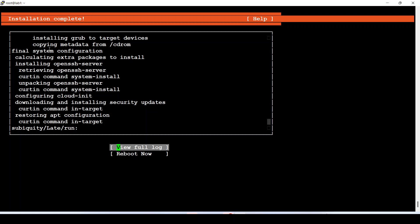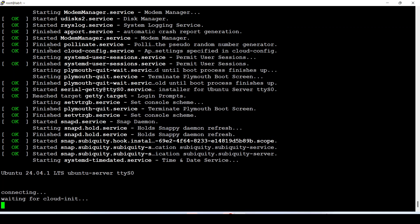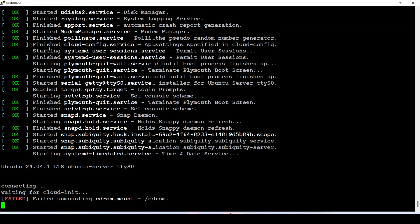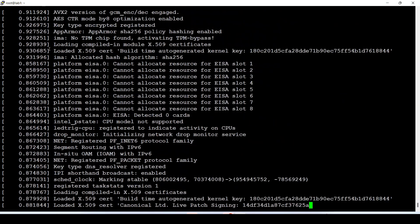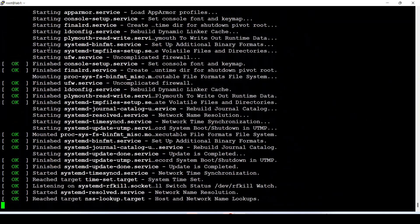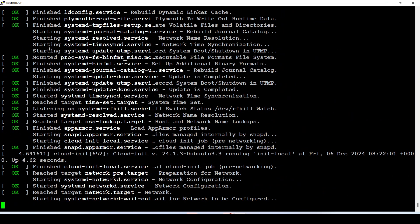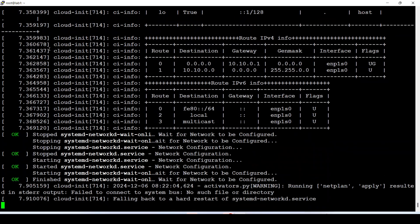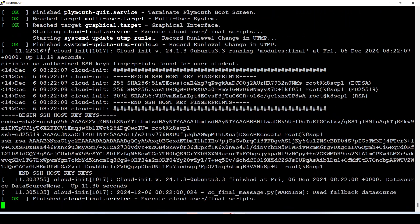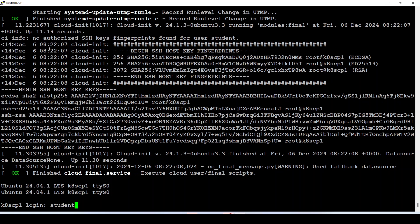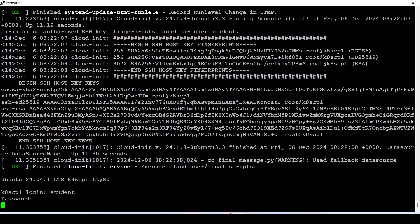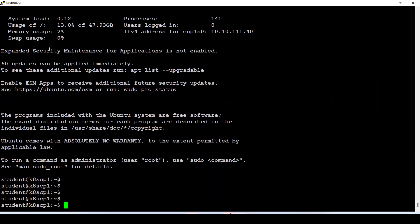Now I'm going to reboot it. Just press Enter to restart the system. Your new virtual machine has finished installing. Let's test the login — great, it works perfectly.